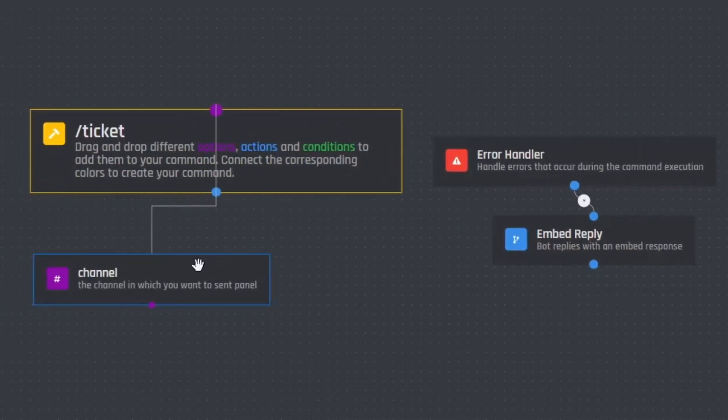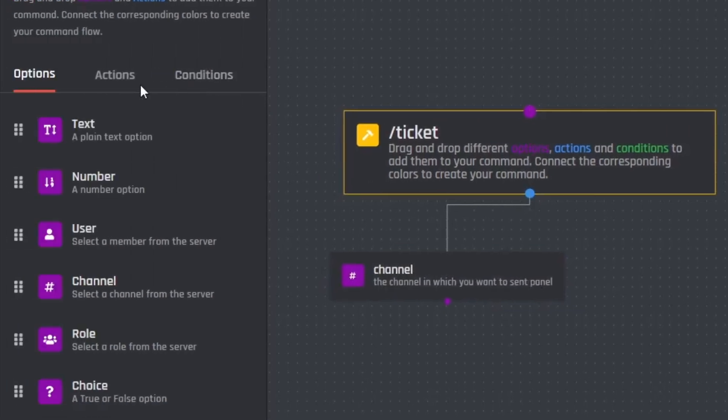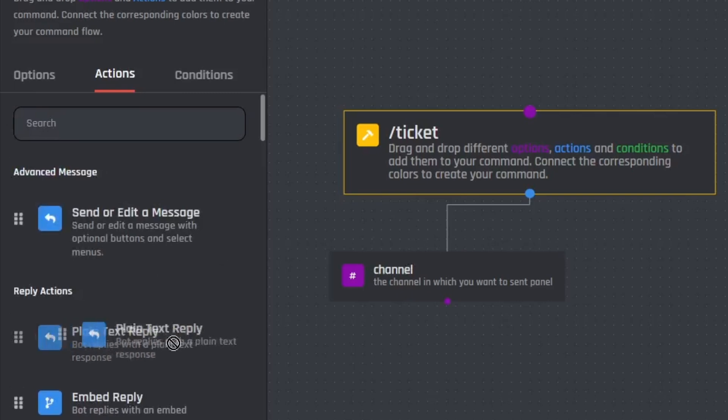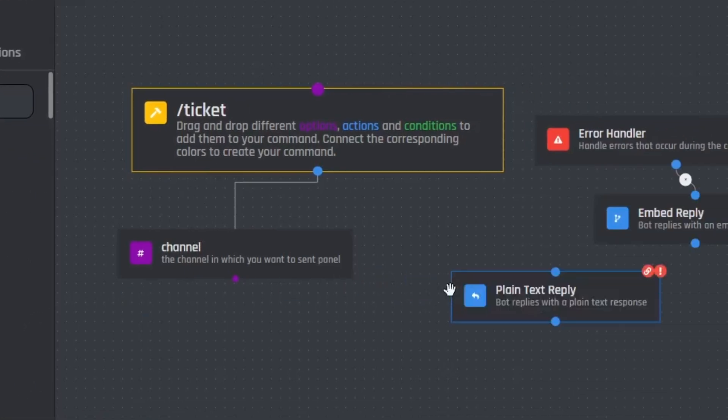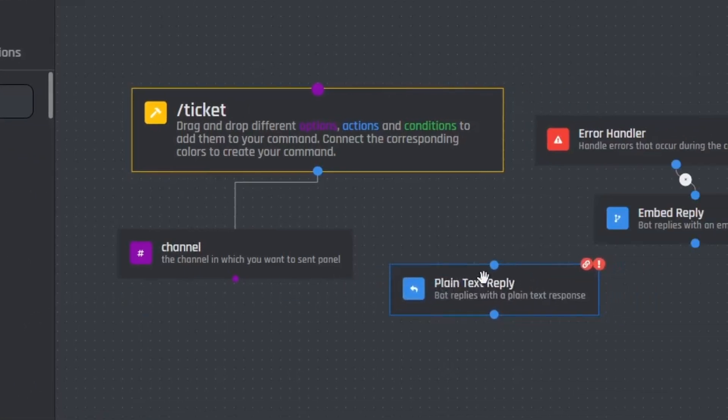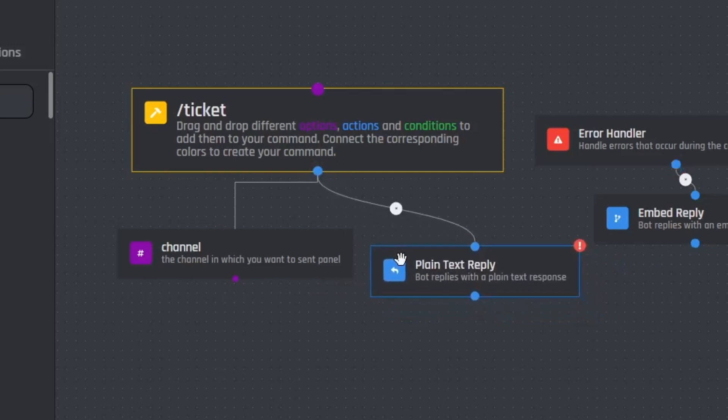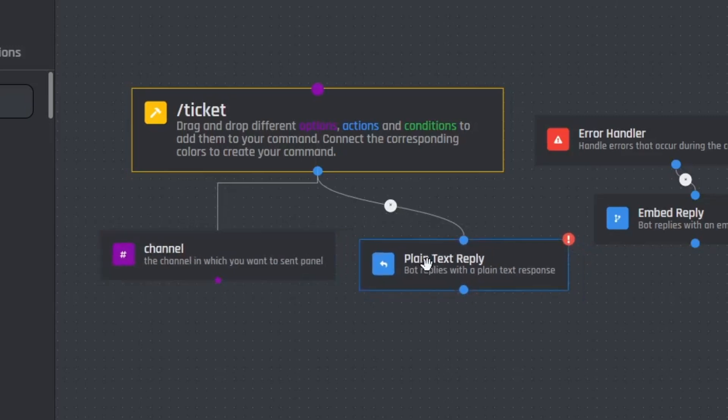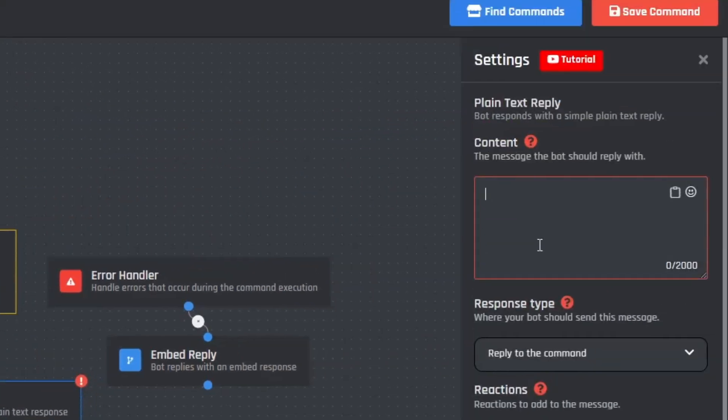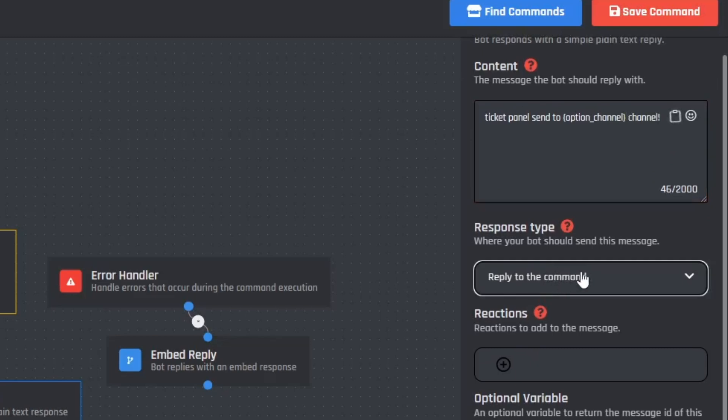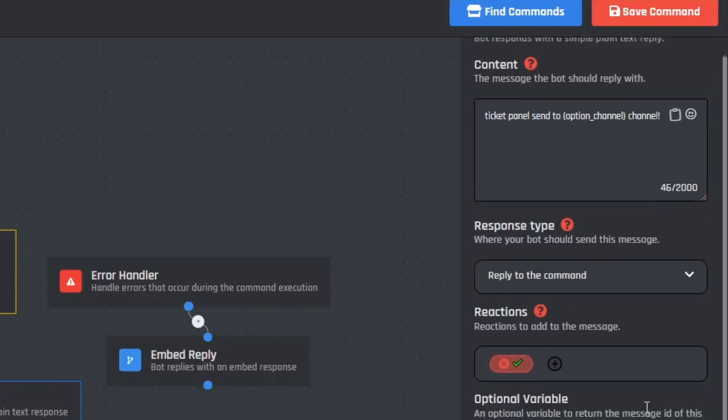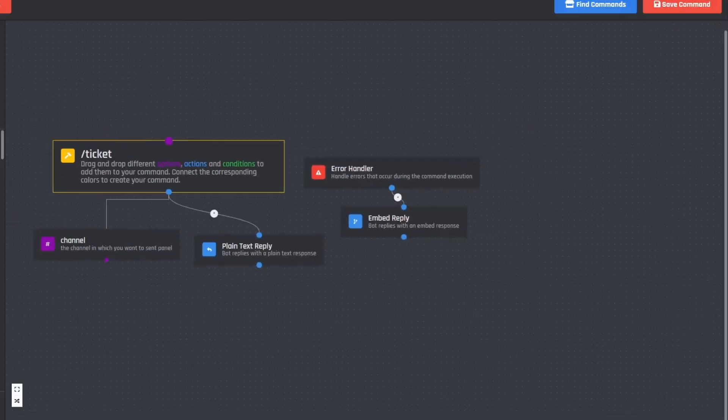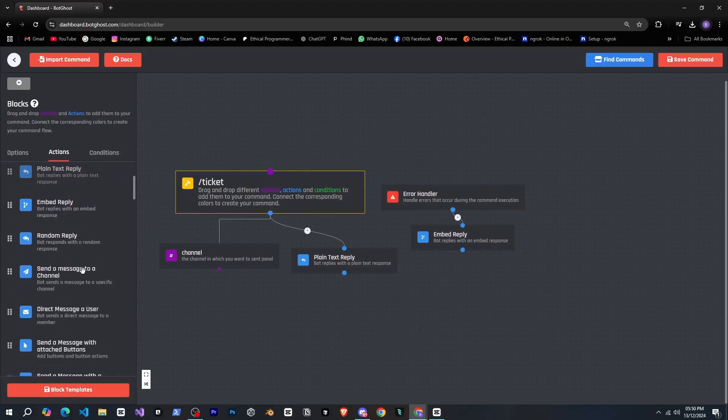Next we'll go to actions. First we need to show a reply when the slash command is run. For that I'll select a plain text reply here. Now we'll attach it to the channel or maybe something else, I'm not sure yet, but let's attach it to the slash command for now. Then we'll write something like ticket panel sent to this channel. Nice. We can set whether we want to send a reply or a message. After that let's add a reaction for fun.